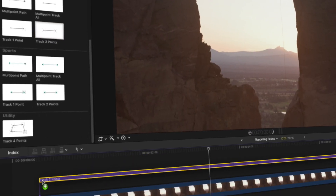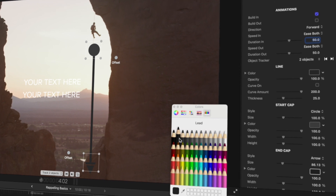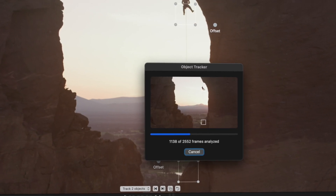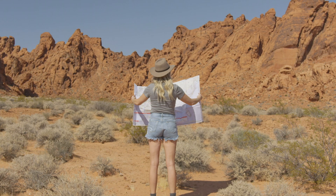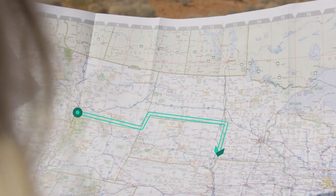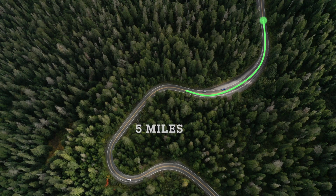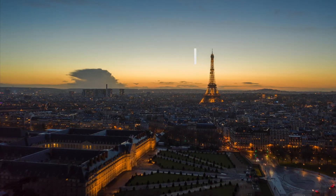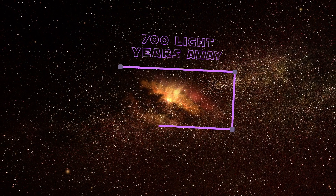One, drag and drop. Two, customize. Three, motion track. All done. You'll save time, money, and impress others with pro-looking lines for measuring, highlighting, and outlining.